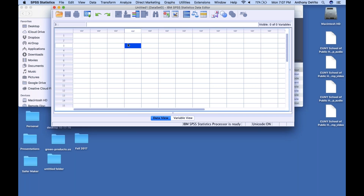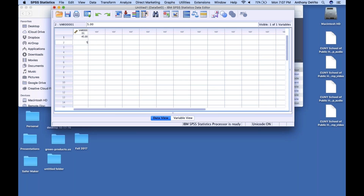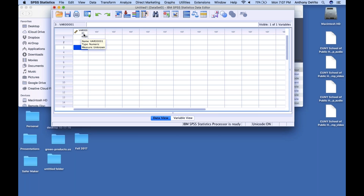You don't do any calculations in these cells, you don't do any manipulation in them, but you can add data. I could go right in here and put in numbers like 45, 47, 54 — whatever. Notice it doesn't have a variable name yet. Since I didn't tell it if it was gender or age or anything, it created a name called VAR0001.